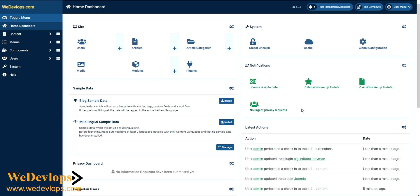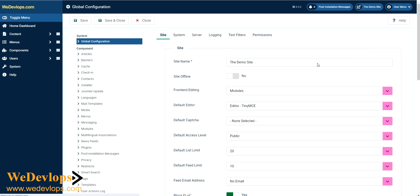We go to global configuration and check our default editor, which is TinyMCE. This one is correct. Now we close this and go to our plugins, and we need to find the TinyMCE editor in there.